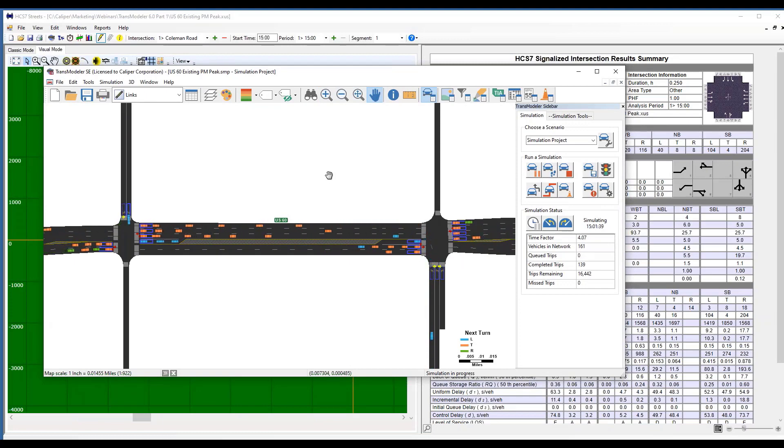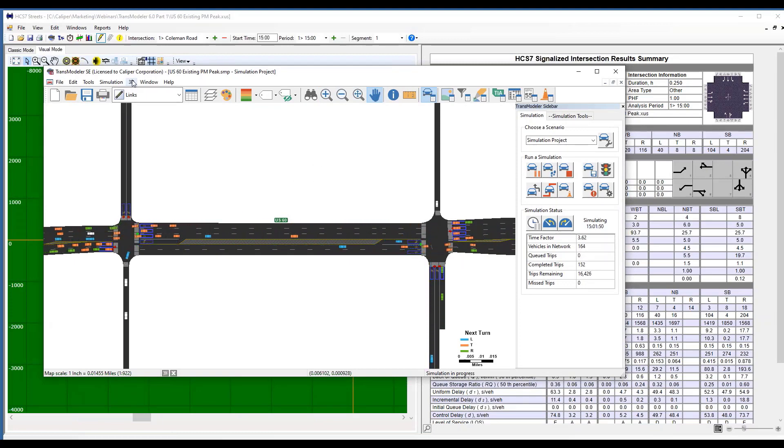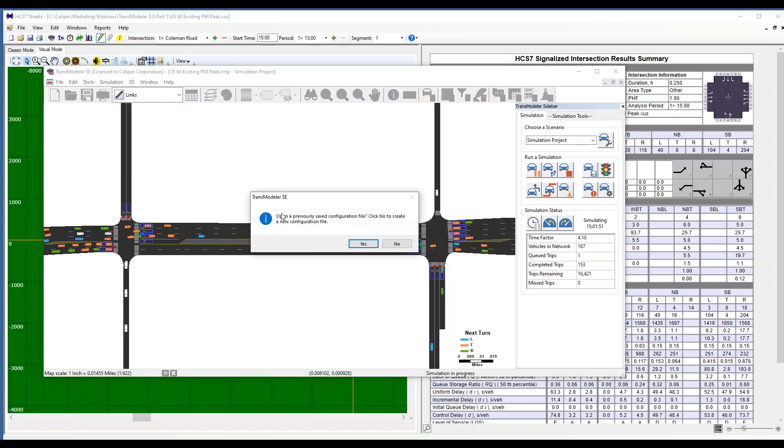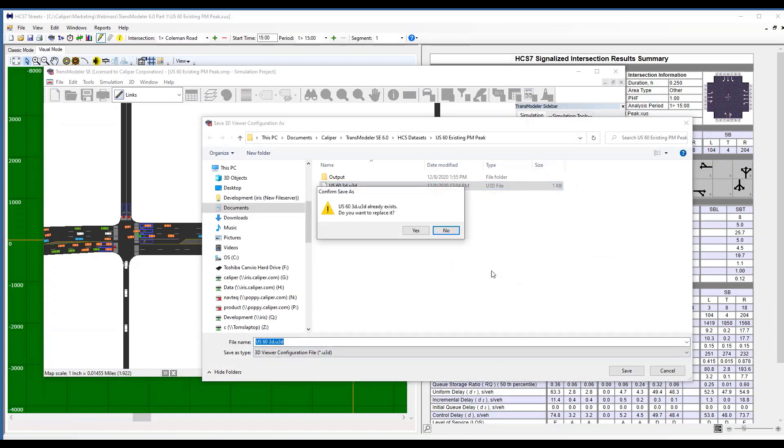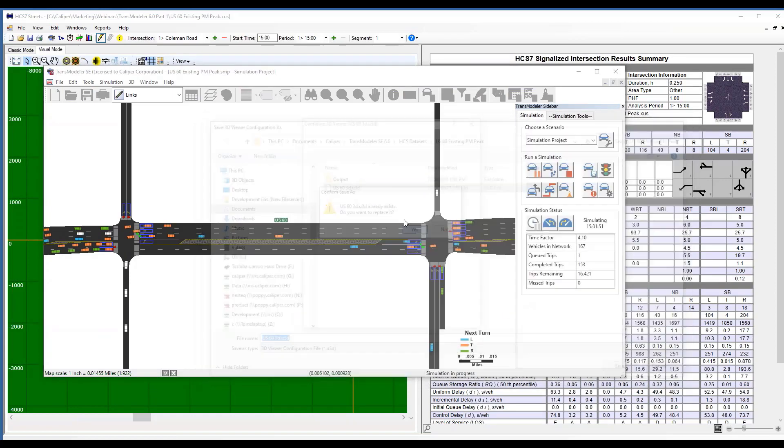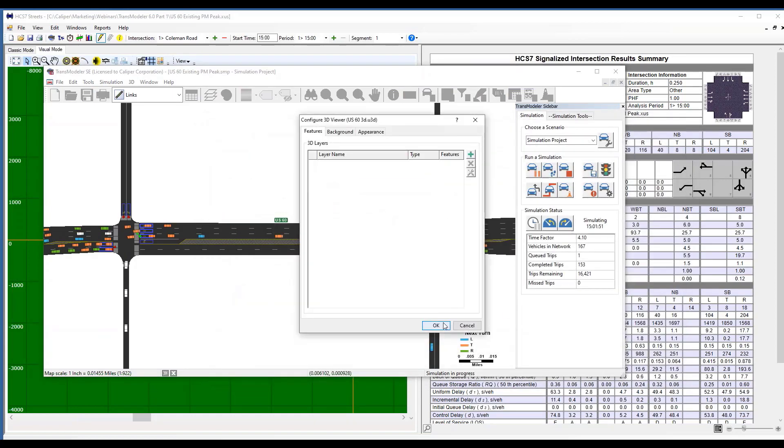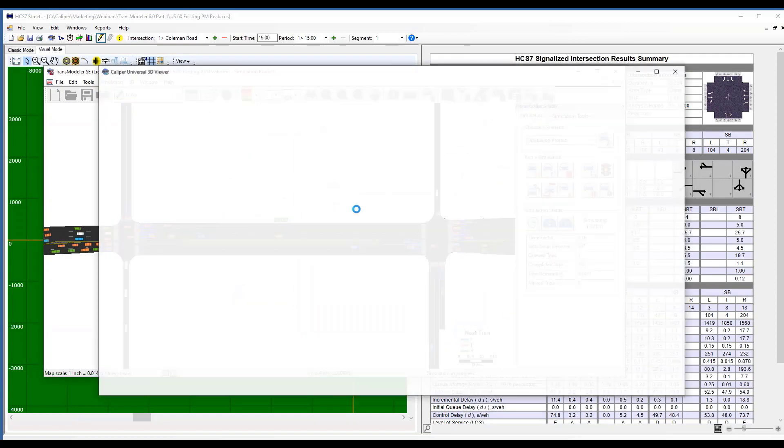If I want to animate that in 3D, it's as simple as taking and starting my 3D viewer and creating a new one. It's going to open up a 3D window.